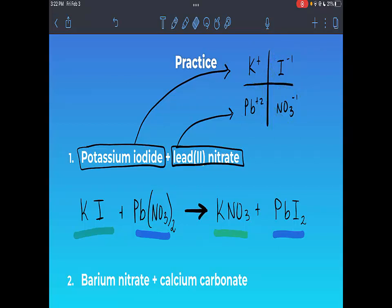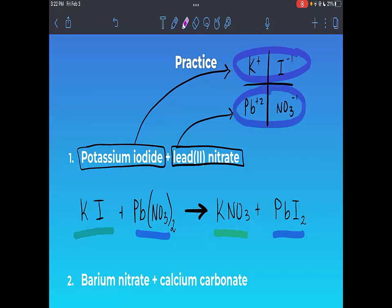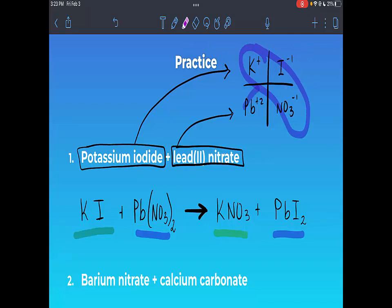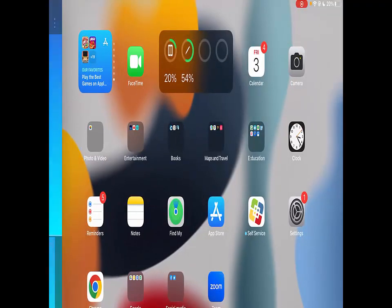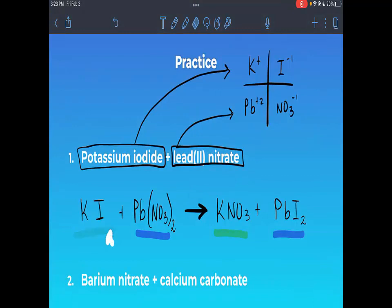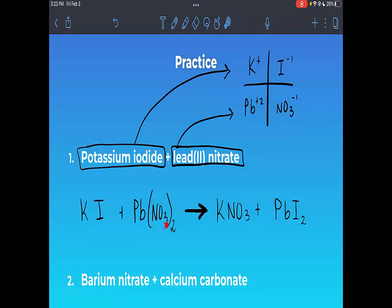The main idea for the grid: reactants use the top two together and the bottom two together; products use the diagonals. Now let's balance the equation. Potassium: one on each side — good. Lead: one on each side — good. Nitrate: there are two on the reactant side but only one on the product side, so I put a 2 in front of KNO₃. That gives two potassiums, so I put a 2 in front of KI on the left.